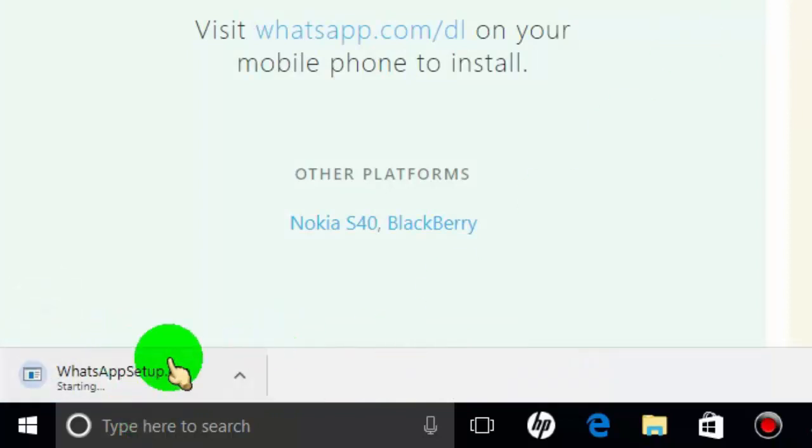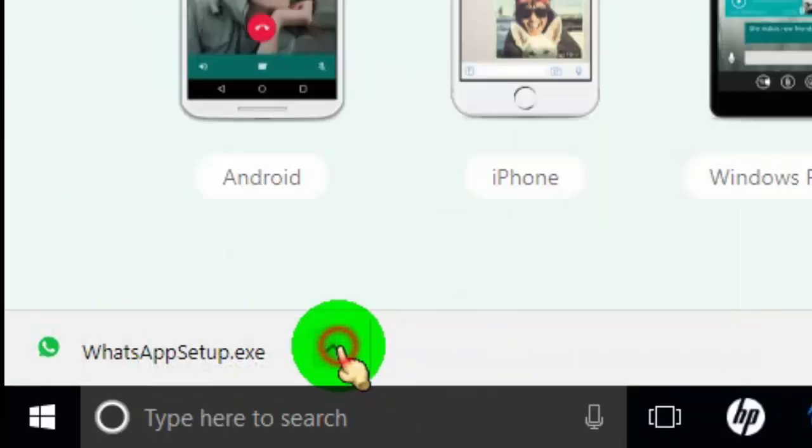Once download completed, open the download file to run WhatsApp installation.